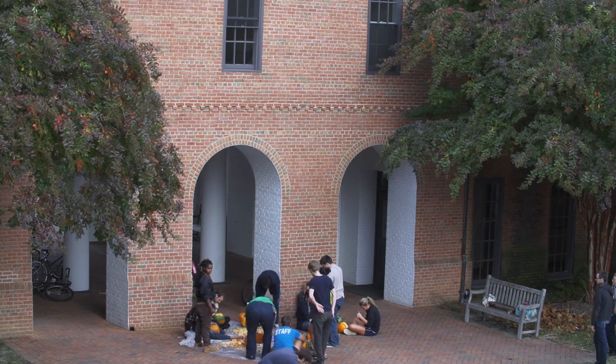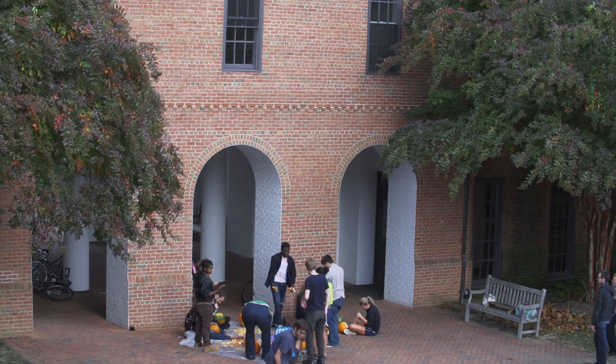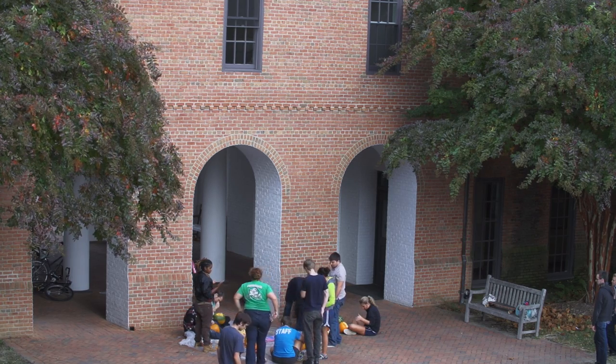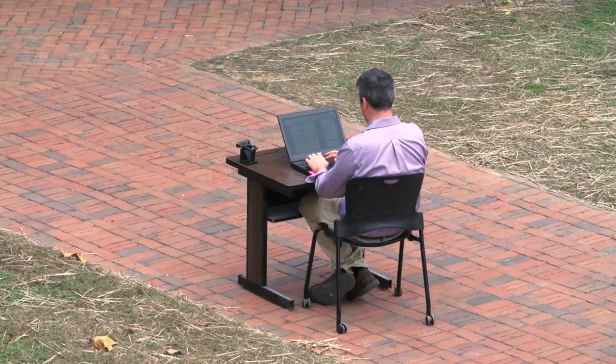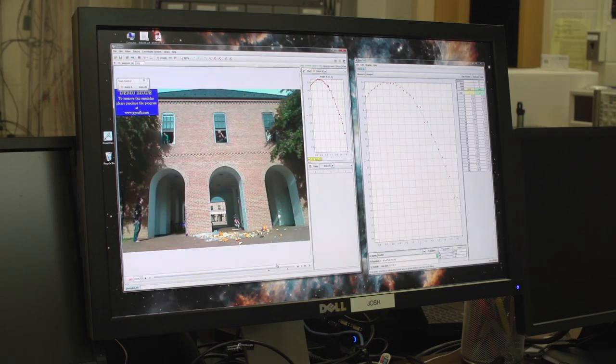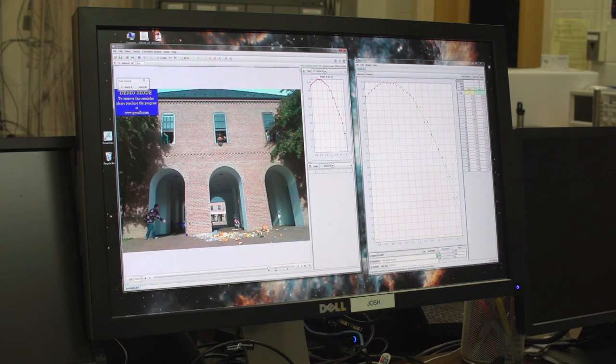Students will toss them up in the air and drop them out the window right from our conference room in Schaefer Hall. This year we recorded the pumpkins falling and analyzed them to measure the acceleration due to gravity with video analysis, just like students do in their first year courses.